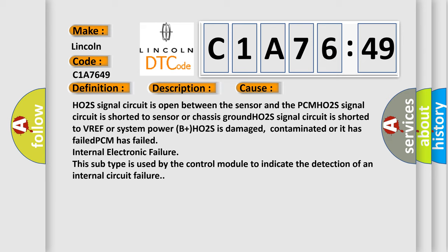HO2S signal circuit is shorted to VREF or system power. B+ HO2S is damaged, contaminated, or it has failed. PCM has failed internal electronic failure. This subtype is used by the control module to indicate the detection of an internal circuit failure.